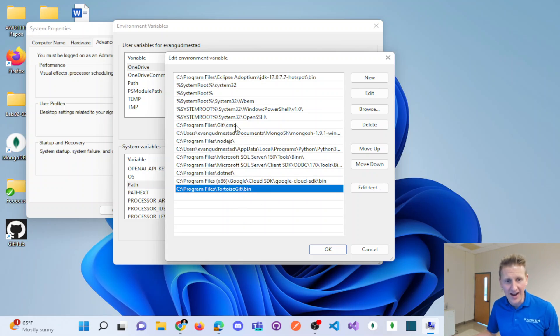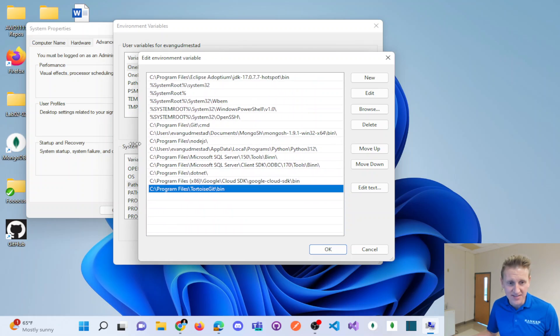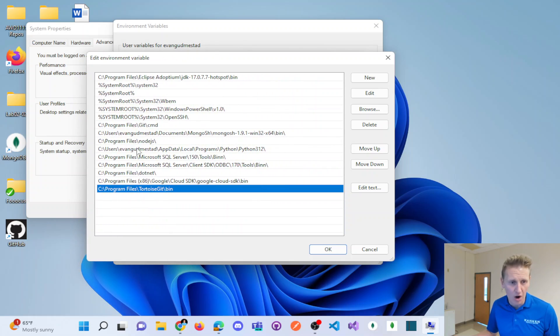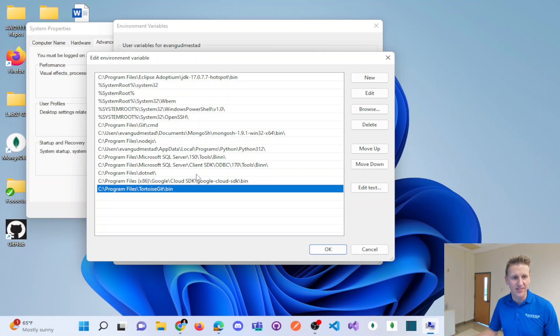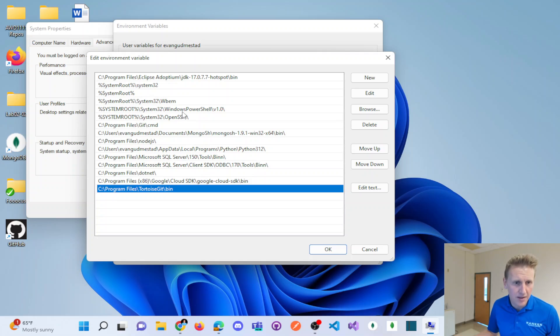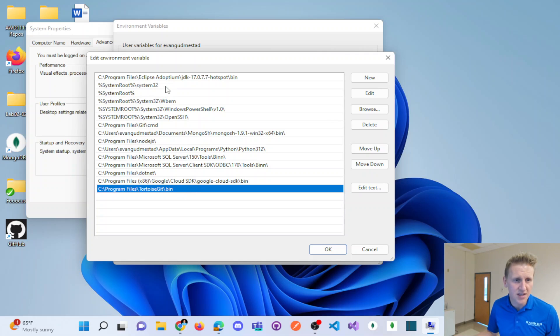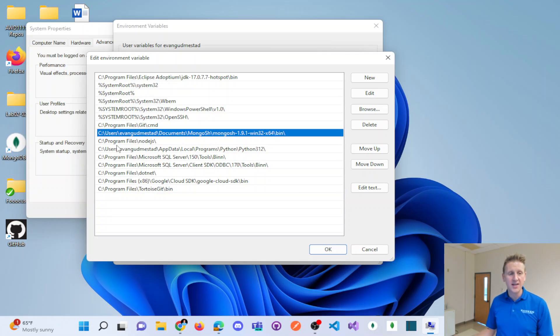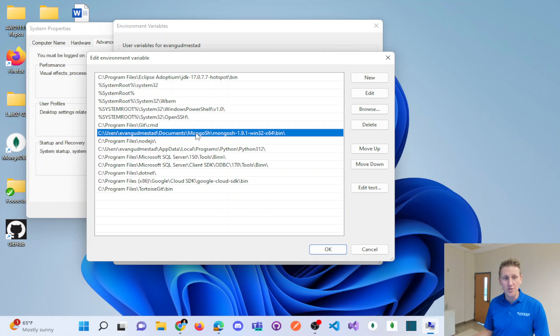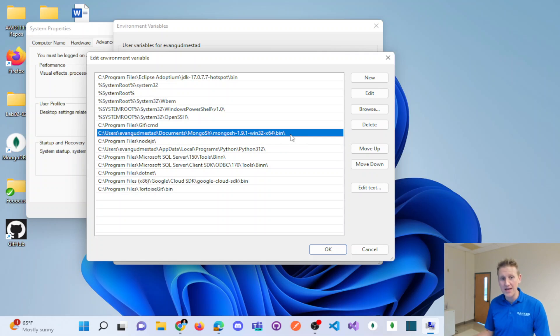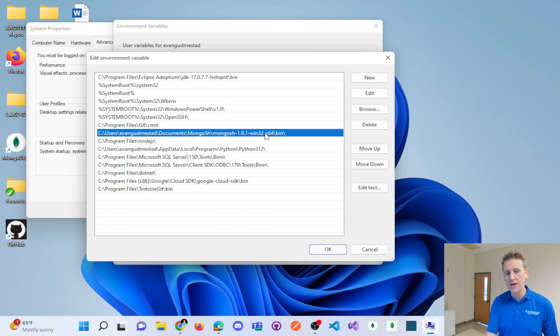And if I highlight the place that makes this all work on my computer, when you use kind of like the default installs, I should have, and I just was looking at it right here. On my C drive users, EA Gudmundsted documents, mongosh, mongosh shell version slash bin.